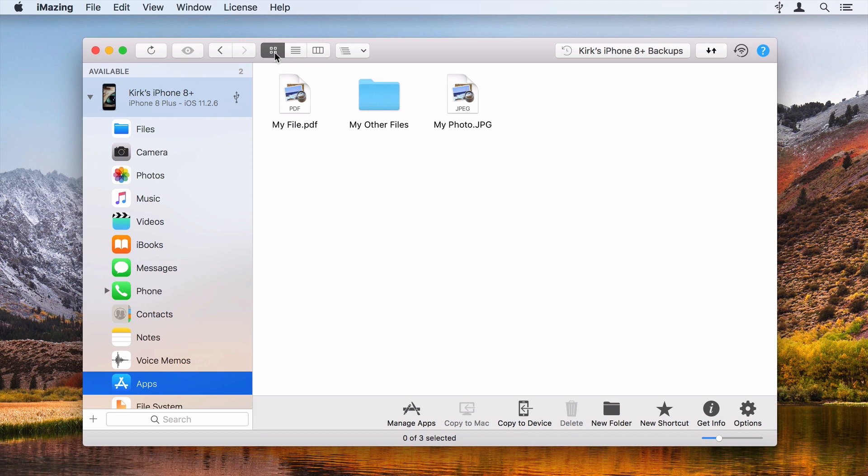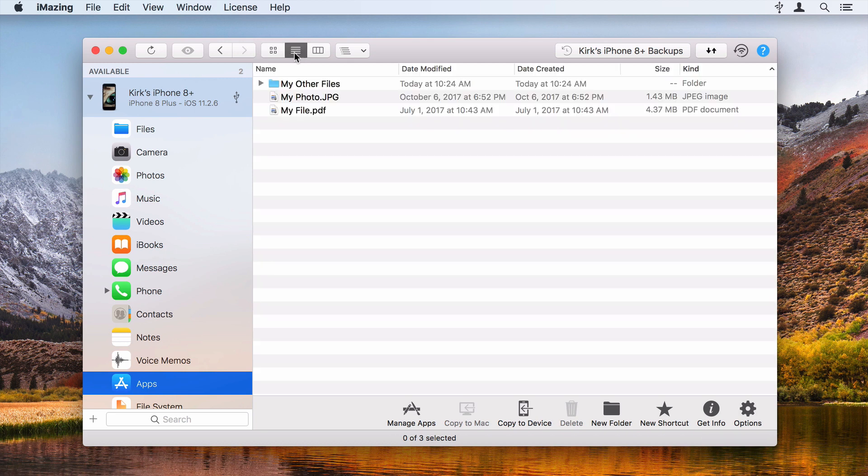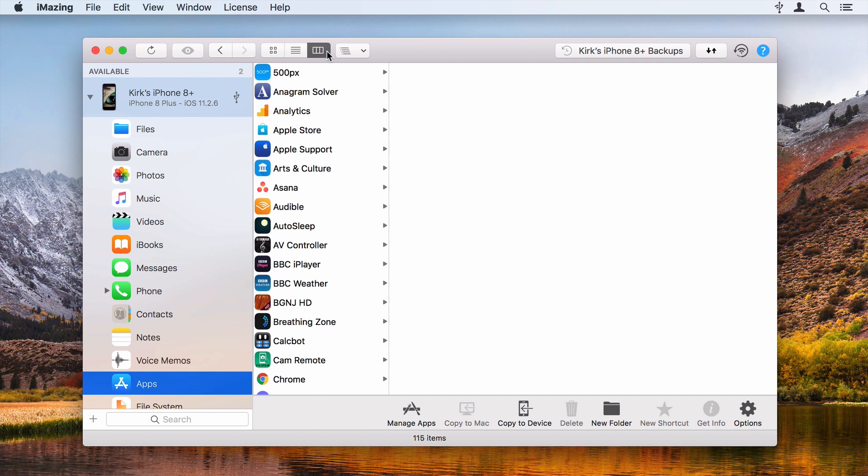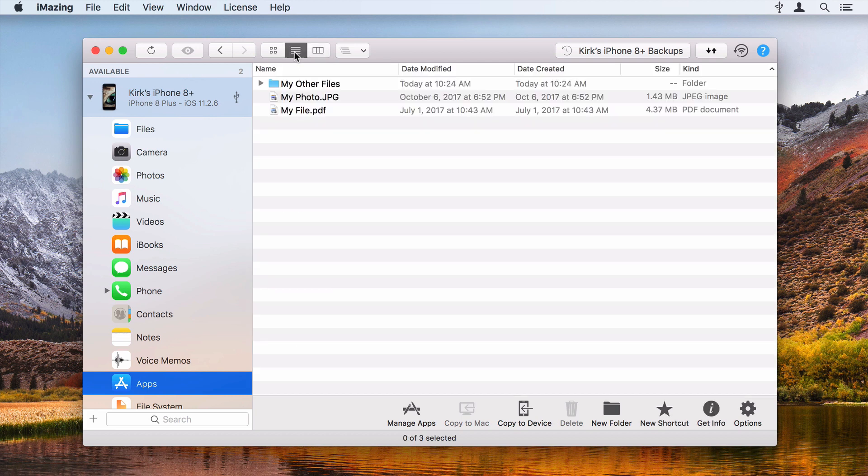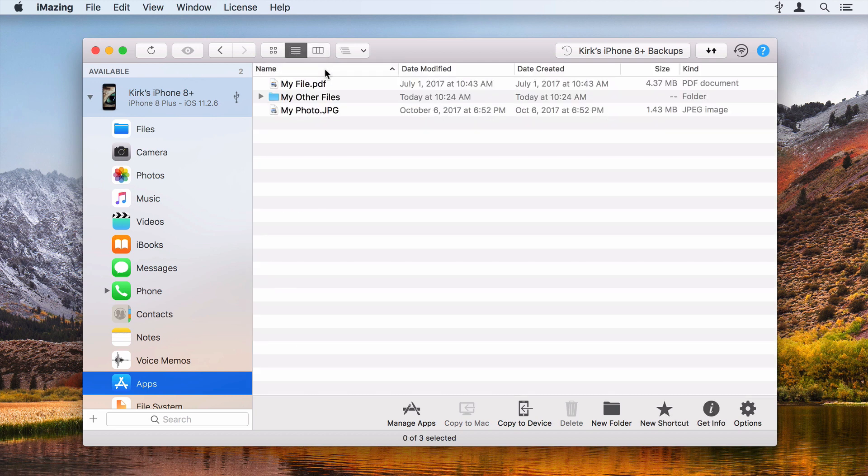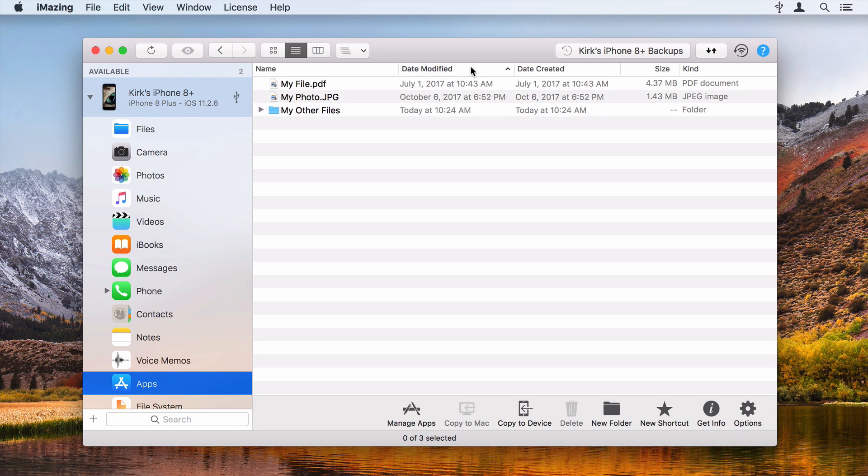You can view these files in Icon View, List View, or Column View. When in List View, you can click a column header to sort your files by name, date created, date modified, size, or kind.